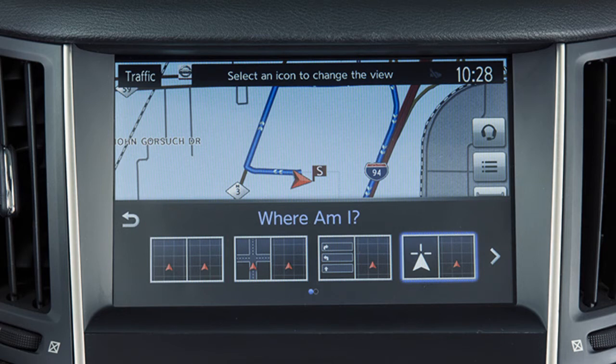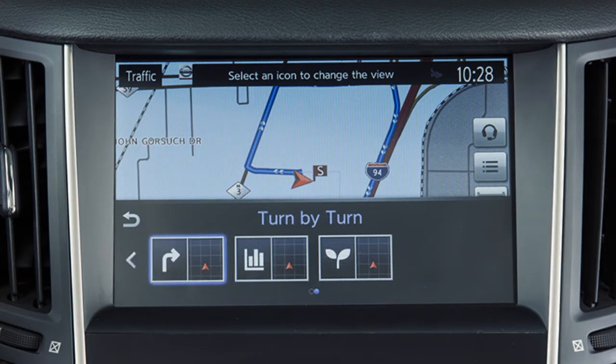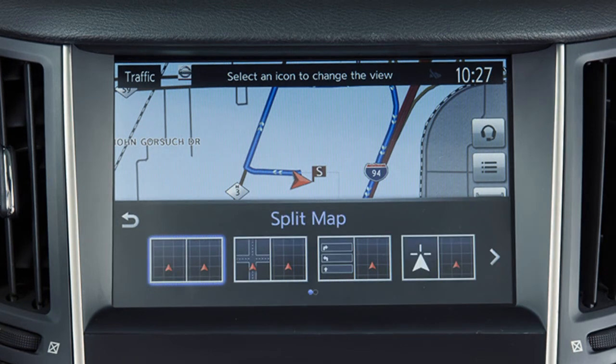Select from a variety of split screen map views, or touch the right arrow to scroll for additional options to display on the left side of the split screen view, including Split Map to choose from a variety of split map view options.